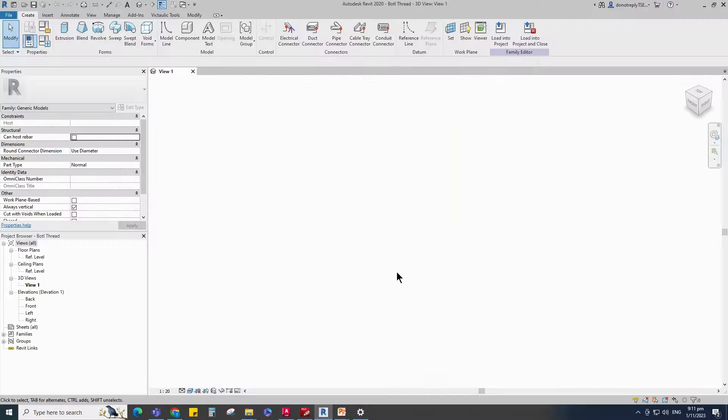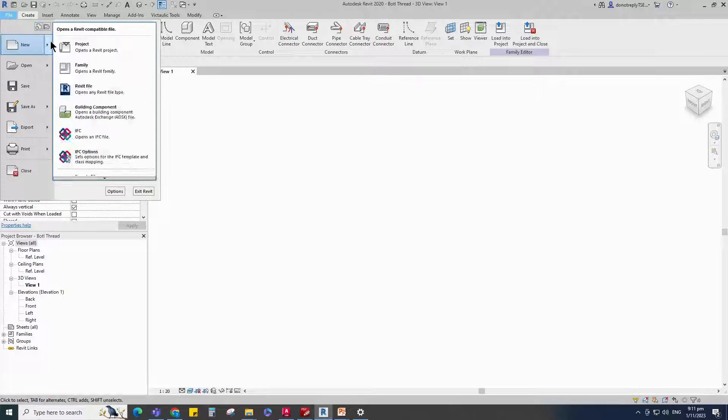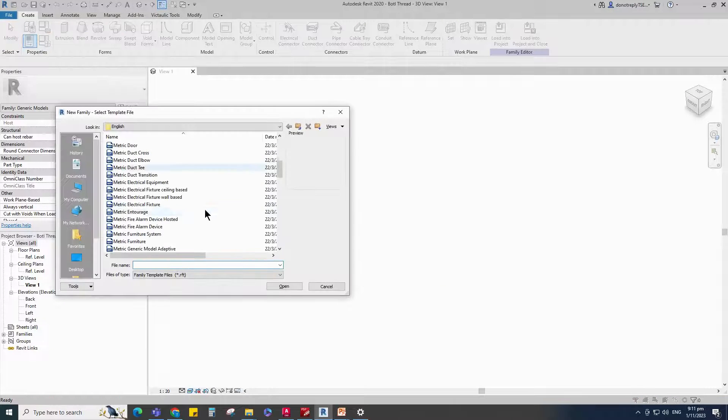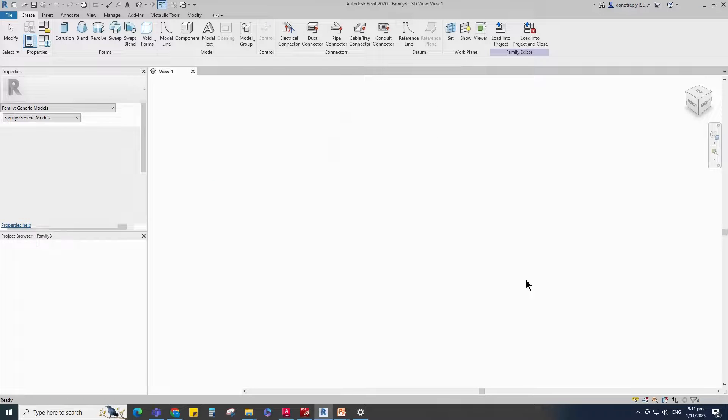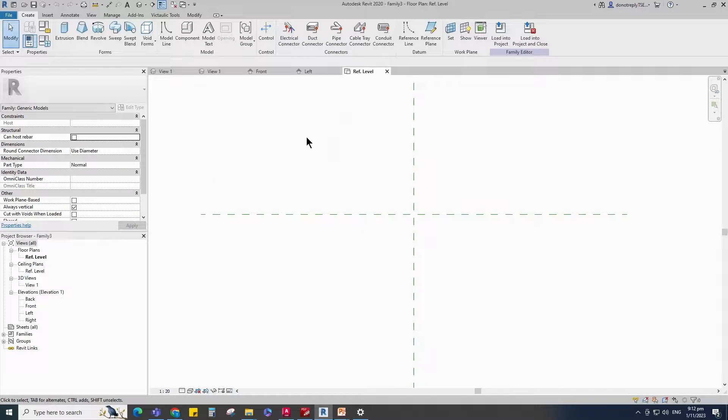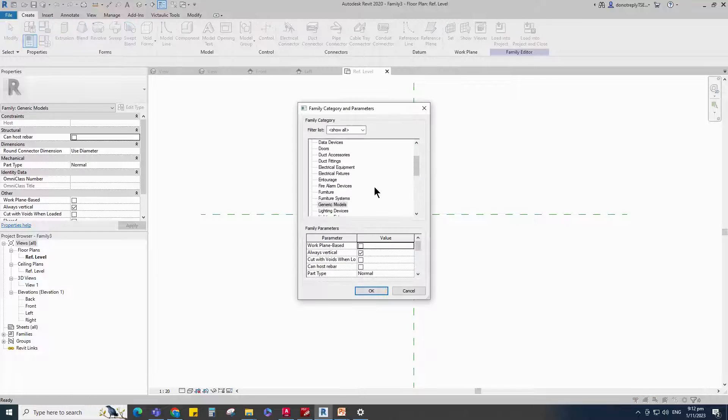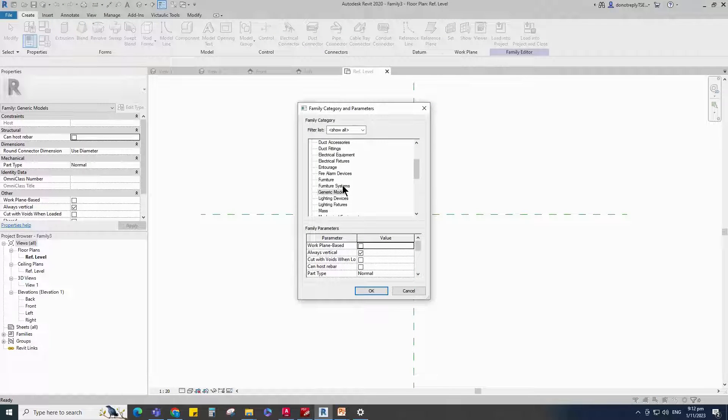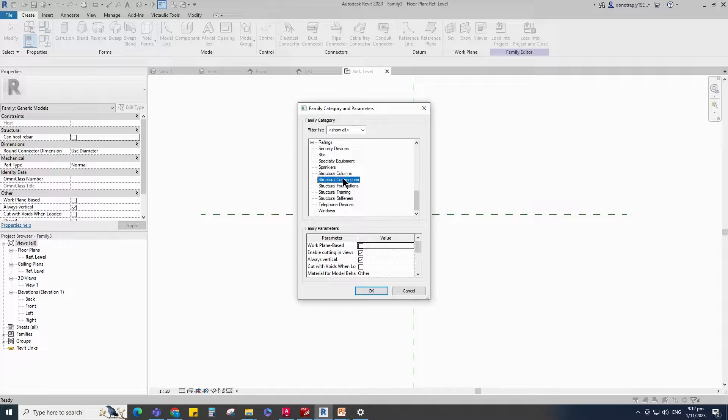Open the new family. Select the generic model and open it. Go to Family Category and Parameter. Select Structure Connectors and click OK.